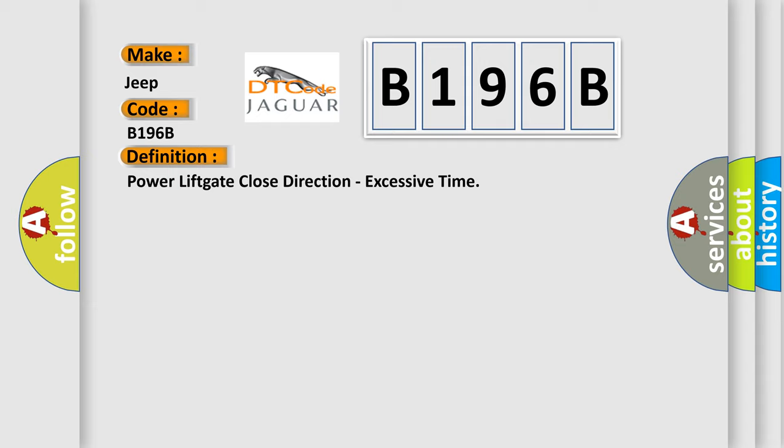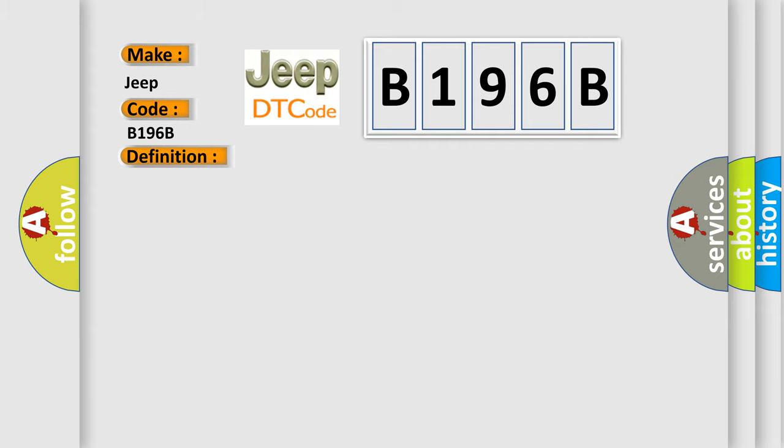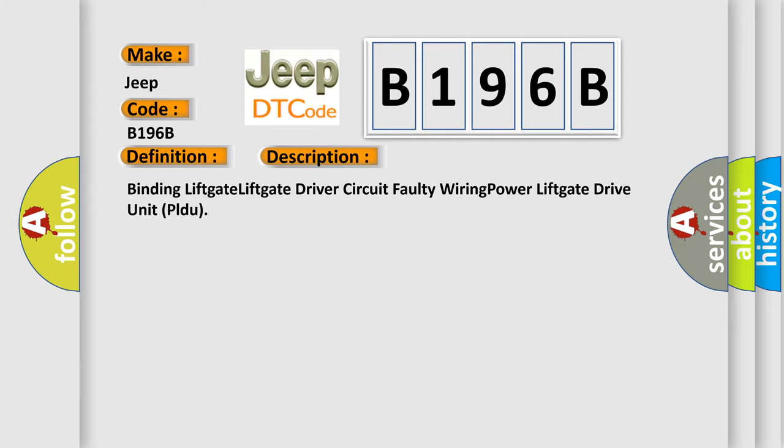And now this is a short description of this DTC code: binding lift gate, lift gate driver circuit, faulty wiring, power lift gate drive unit faulty.